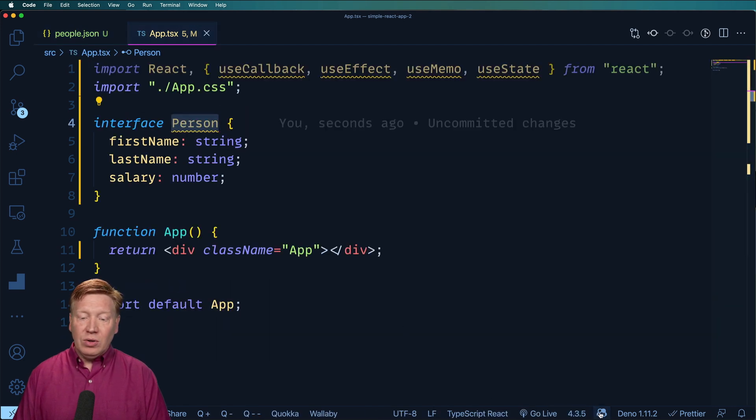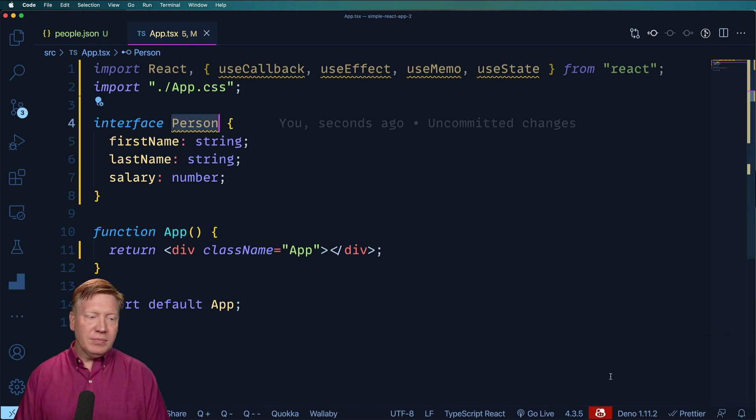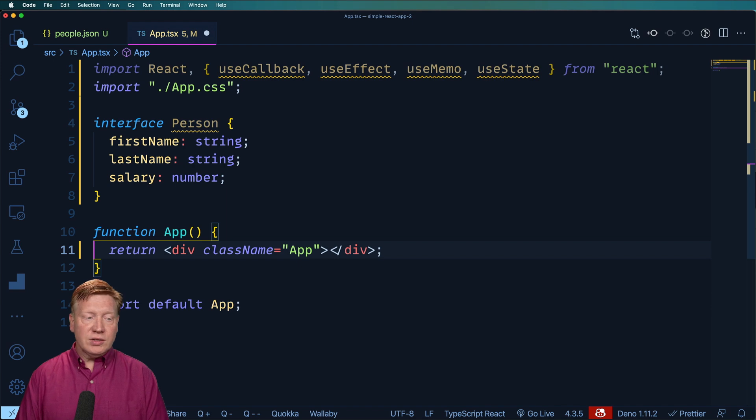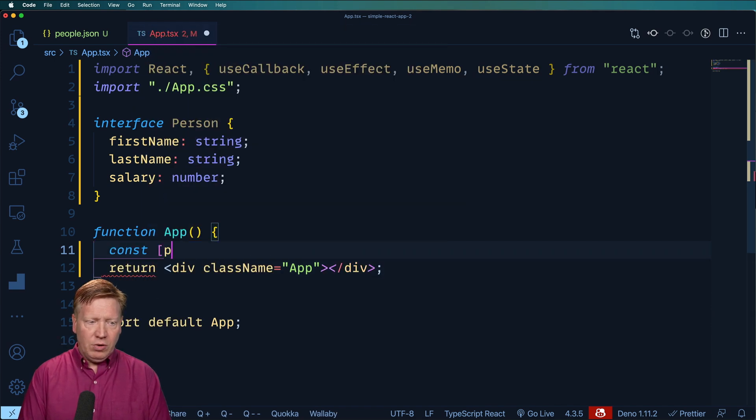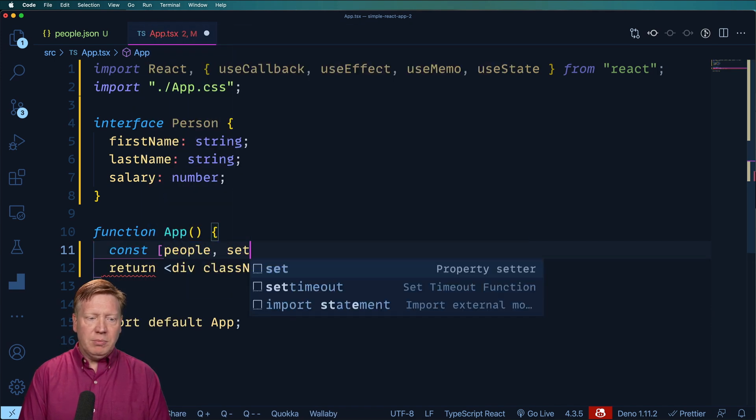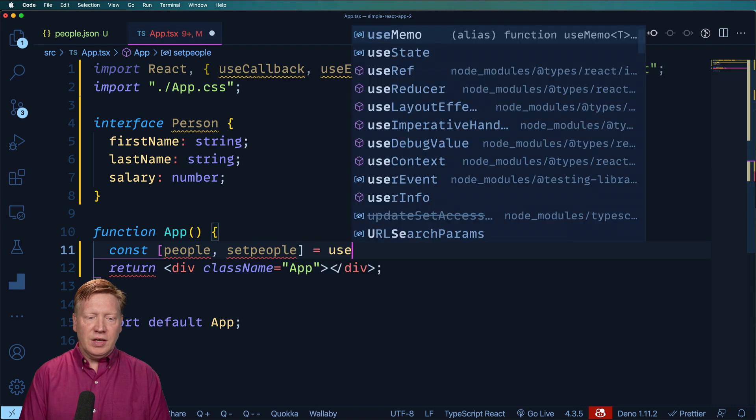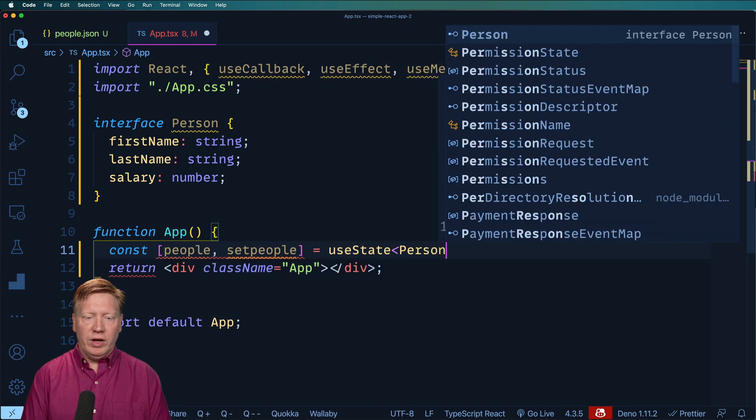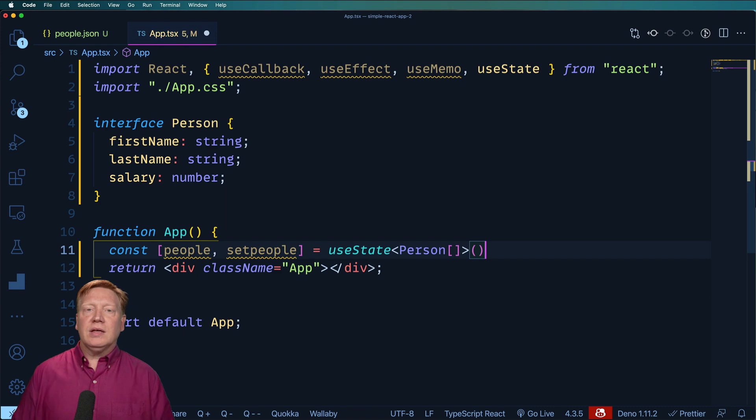Now, I'm going to disable Copilot right now globally, and that starts off by doing a useState to set up some state. So I'll do people, set people, useState, there's going to be an array of persons, something like that.